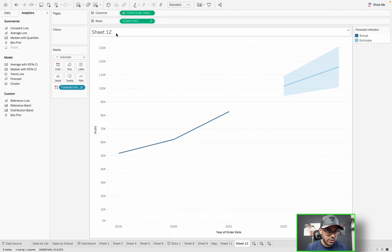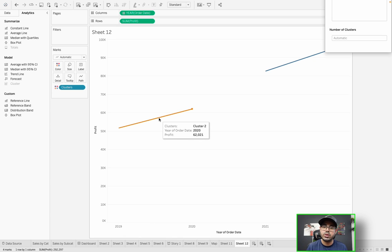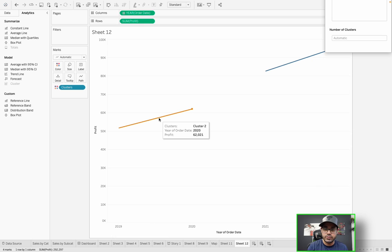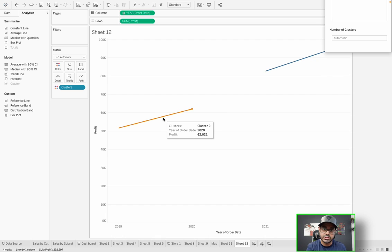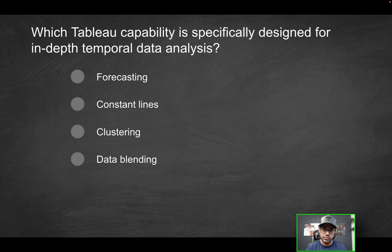Clustering is also an interesting analytical model, but what it's really good at is identifying marks that are statistically similar to other marks within the same group. It doesn't really help with temporal data analysis over a period of time — it shines at comparing certain marks over the overall population to see which groups are similar versus different. Data blending, as discussed in the last video, is just for connecting one data source with another on a sheet. So forecasting is the correct solution.